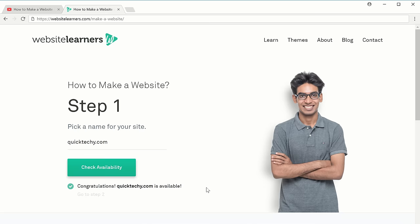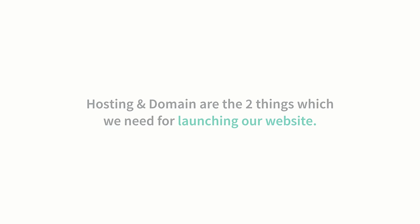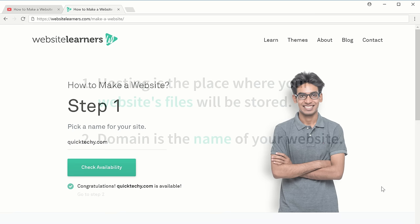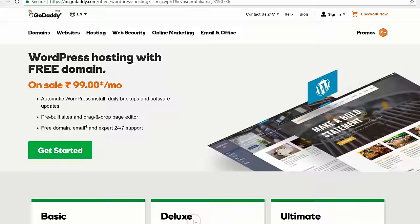Once you get the name, you can go to the next step which is to get hosting and domain. Hosting and domain are the 2 things we need for launching our website. Hosting is the place where your website's files will be stored, and domain is the name of your website. So to get hosting and domain, let's scroll down and click 'Get Hosting'. This will take you to GoDaddy.com where we're going to buy the hosting.